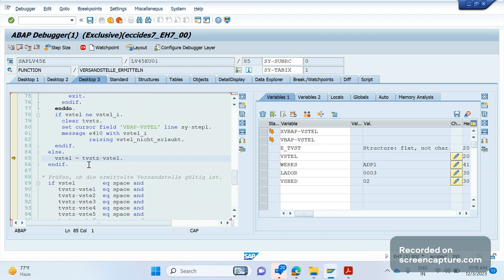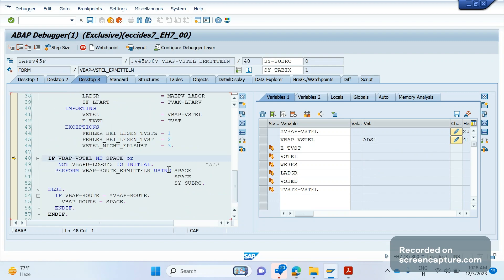Clicking F5 shows the shipping point being updated as ADS1. Clicking F7 takes us back. This is how we understand and debug how values are getting determined. As a beginner in ABAP debugging, you should always start with small field value determination in a sales order or any part of a transaction code — this is how you should start your debugging practice.